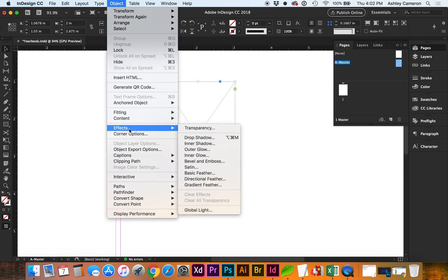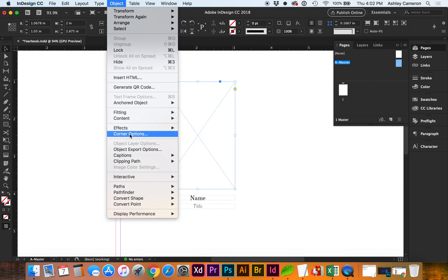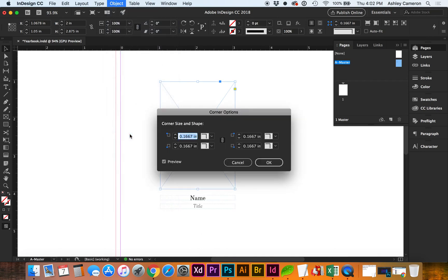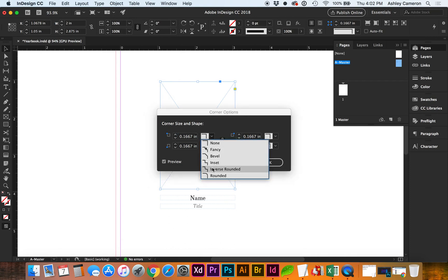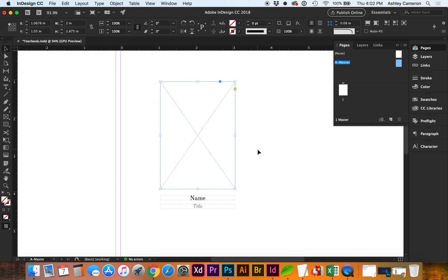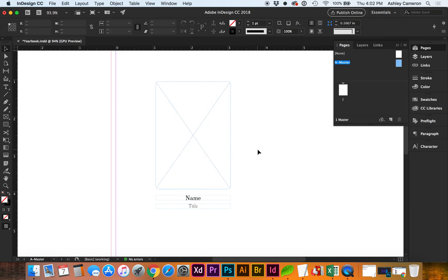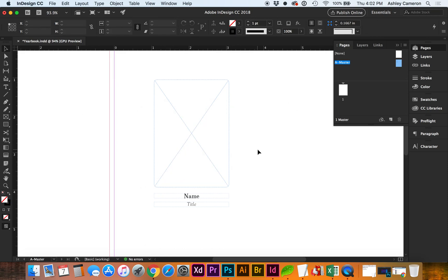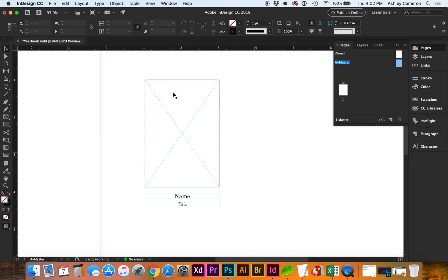Now that we have our master set up, let's go ahead and apply the master to our first page.